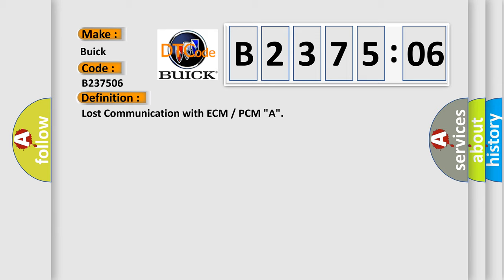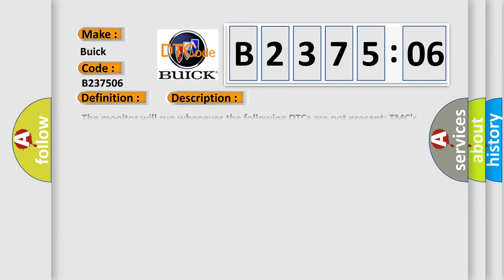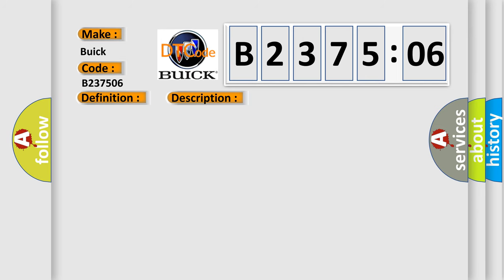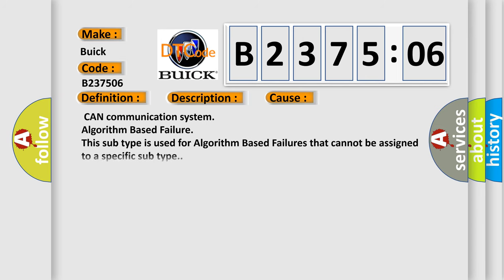And now this is a short description of this DTC code. The monitor will run whenever the following DTCs are not present. TMC's intellectual property. Other conditions belong to TMC's intellectual property. Problem with CAN communication between the ECM included in hybrid vehicle control AQ and hybrid vehicle control AQ signal transmission error. This diagnostic error occurs most often in these cases.